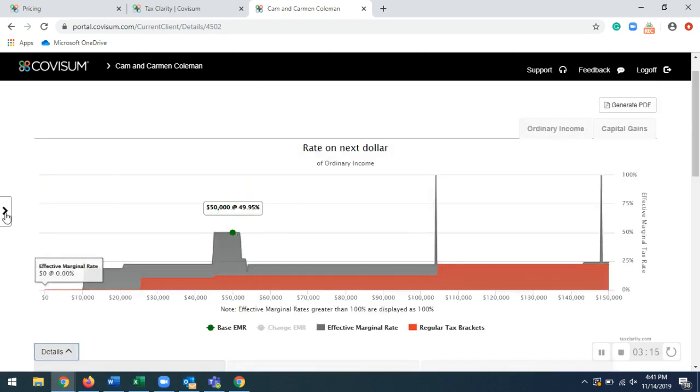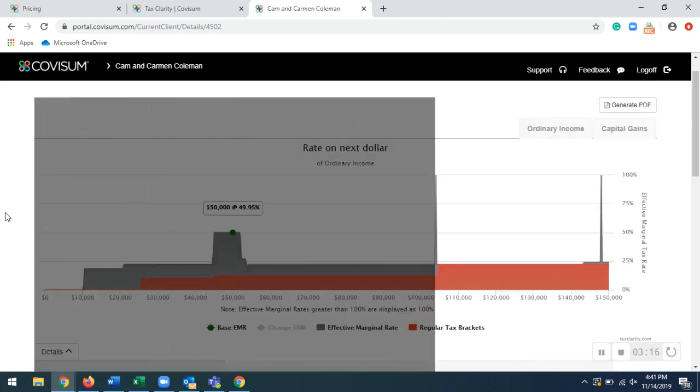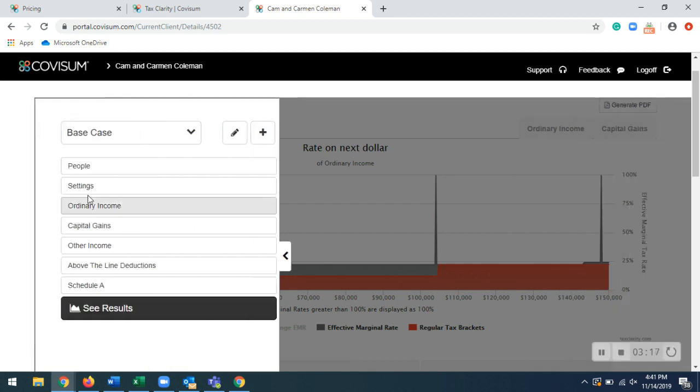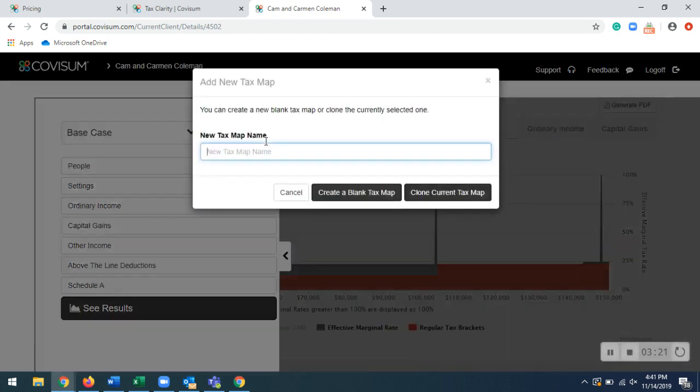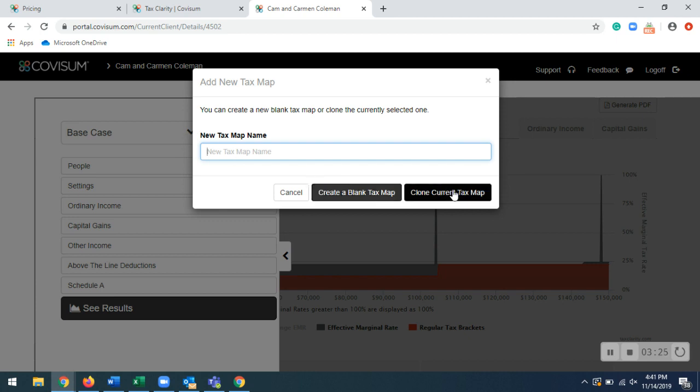With this version, you can actually create as many alternate scenario cases that you would like. You just go back to that arrow, click on this plus sign, give your new tax map a name, and you can either create an entirely blank one or clone the current one.